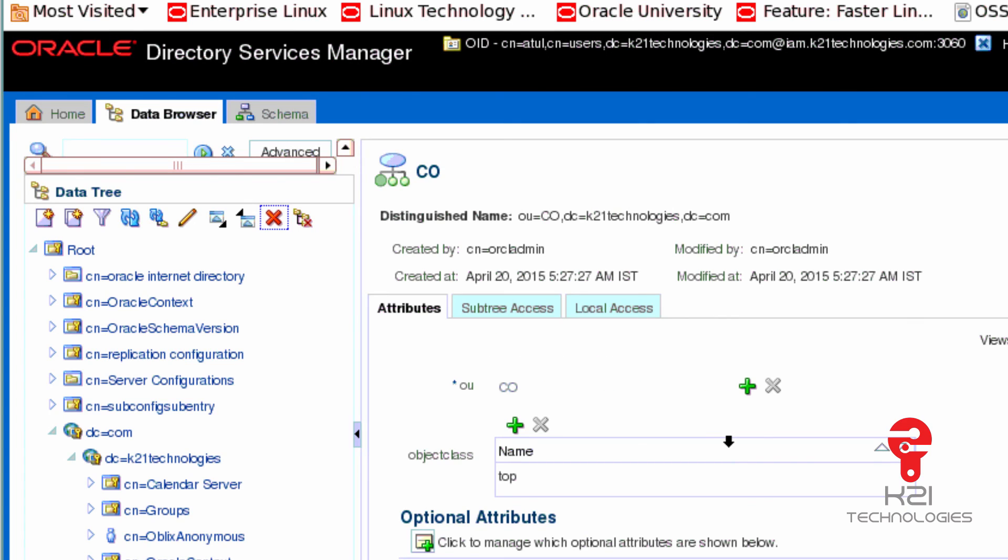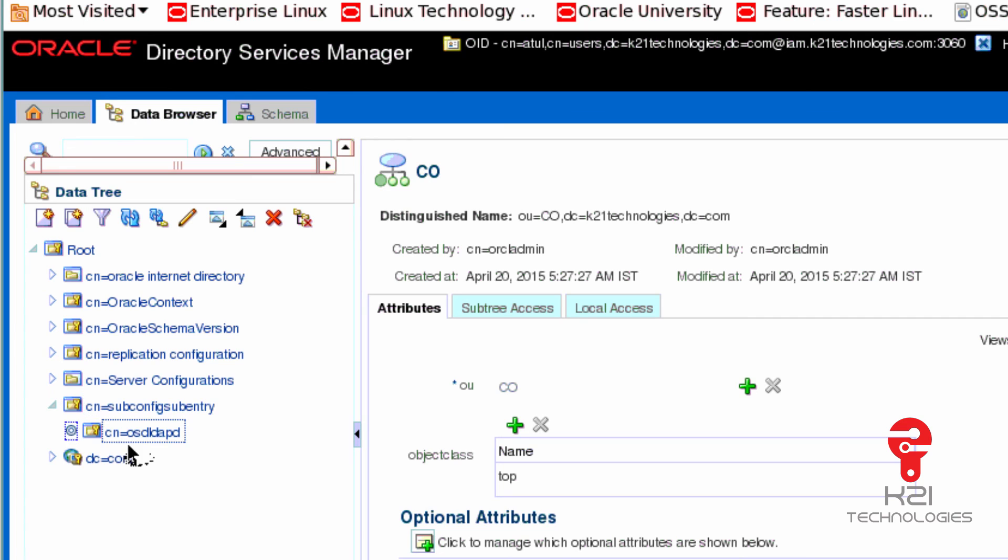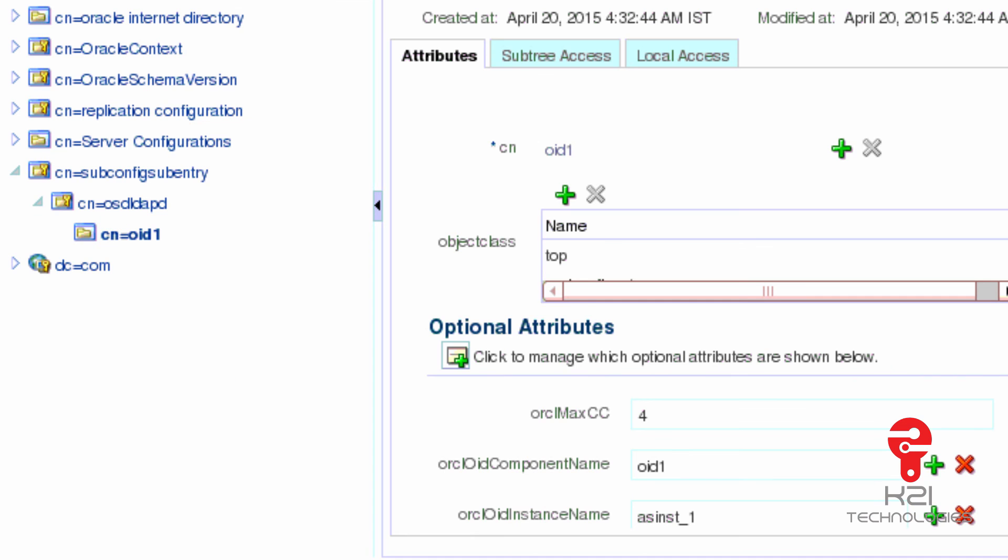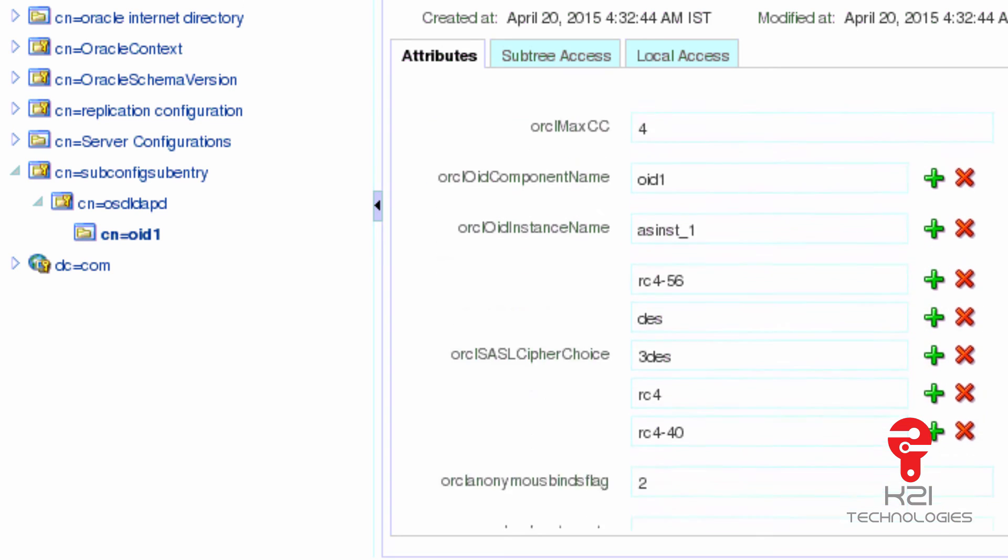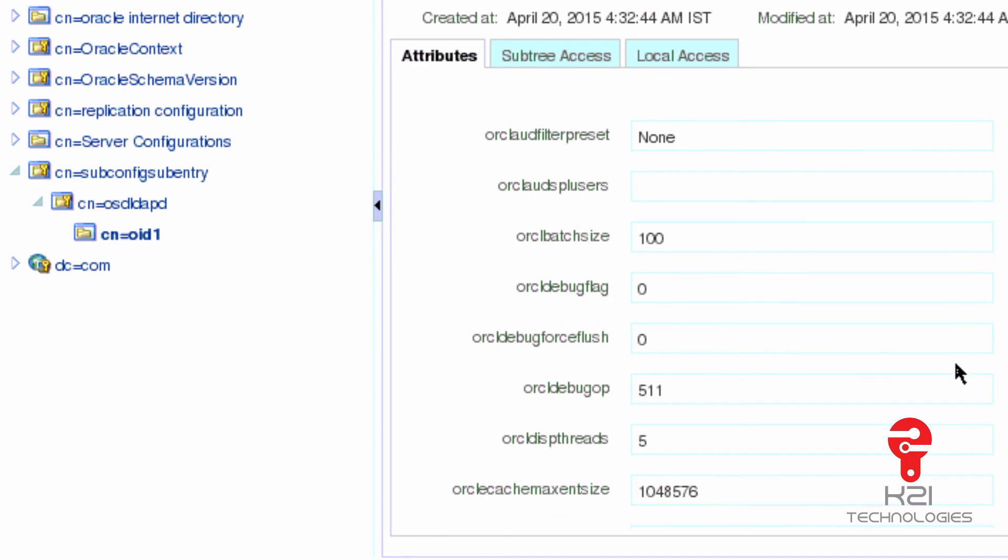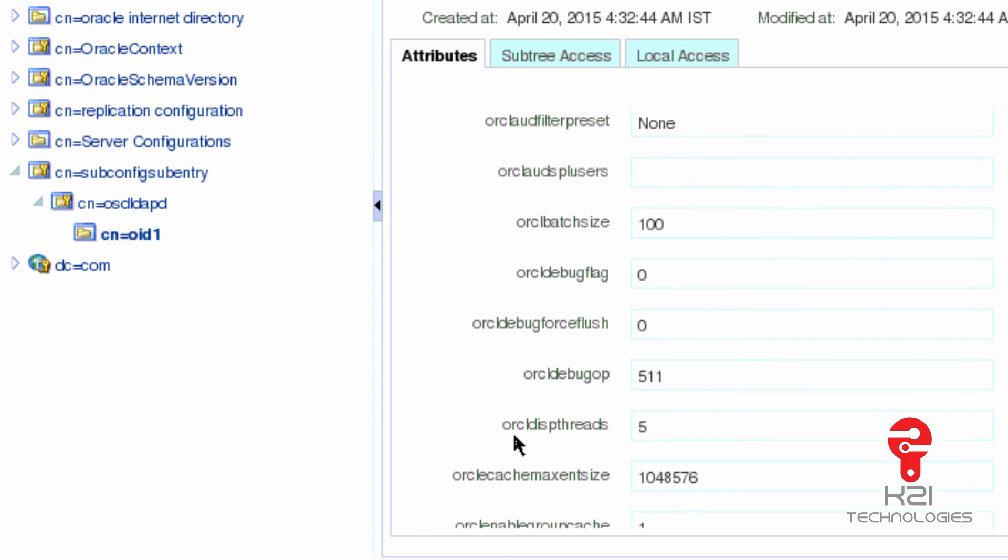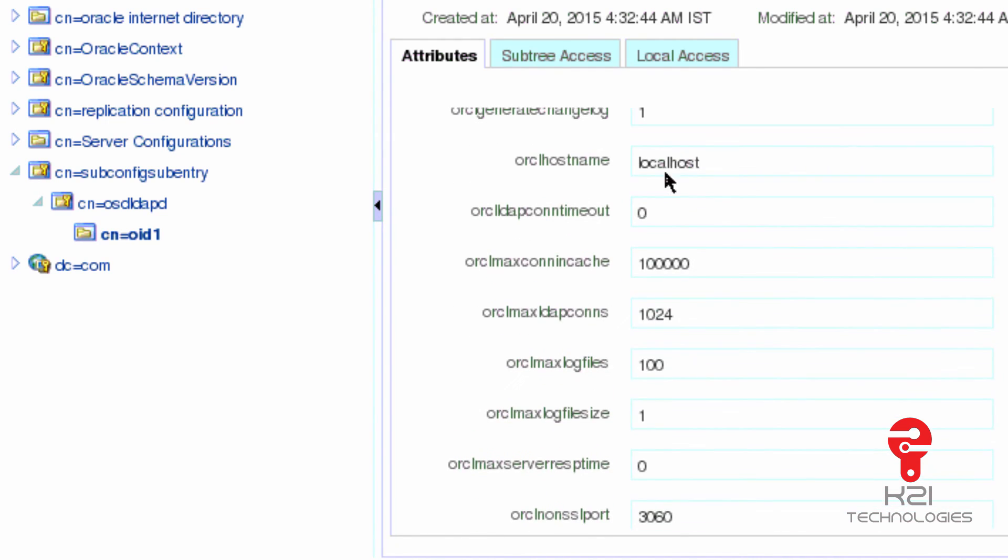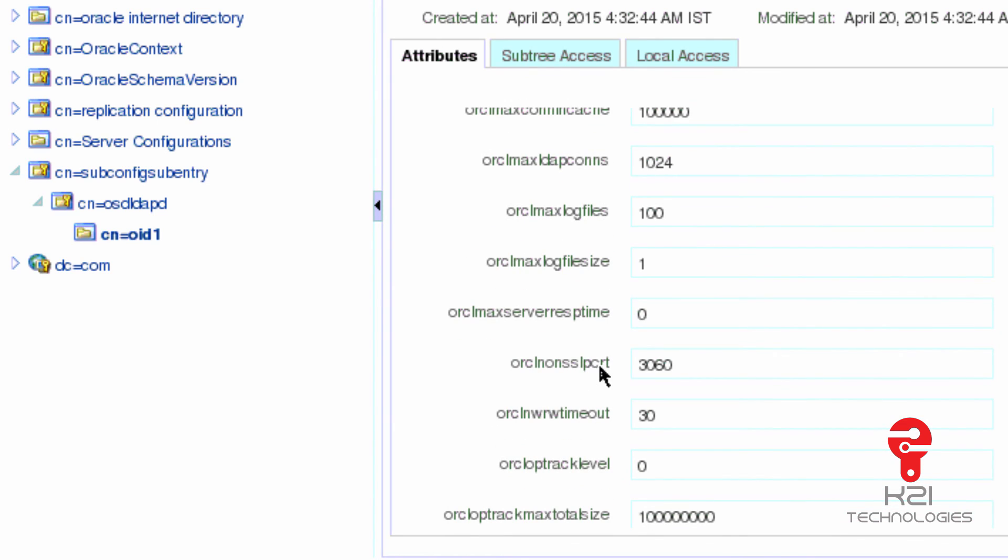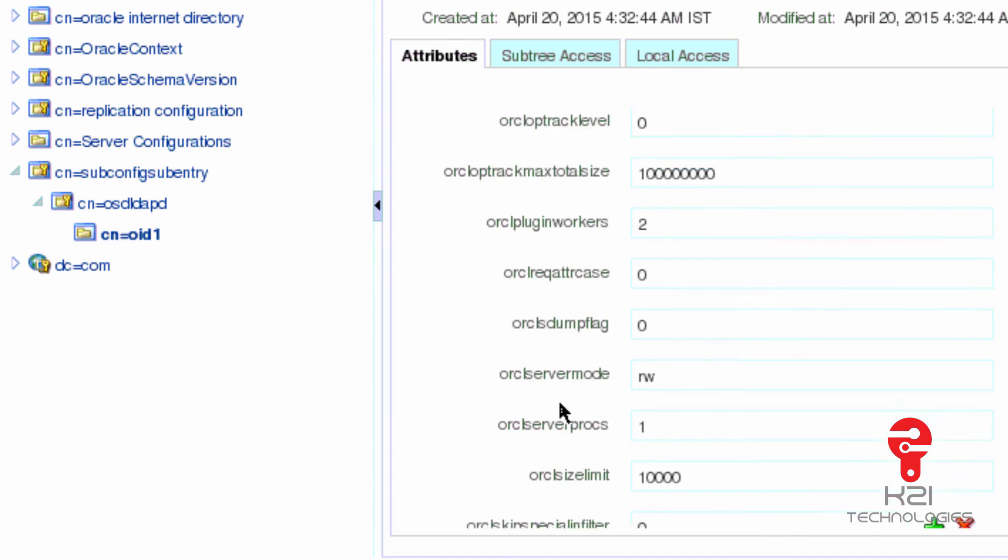This is ODSM to manage OID. Just a quick note: some of the configurations of OID are also stored within OID. If you see CN=SubConfigSubEntry, inside that there is CN=OSDLDWD, inside that OID1. Some of the OID configurations are also stored within OID, like maximum connections, my instance name as instance_1, the OID component name is OID1, the port number I've configured, and other parameters like debug info or dispatcher threads are also defined here. The hostname is localhost and the non-SSL port is 3060. Those configurations are also stored here.